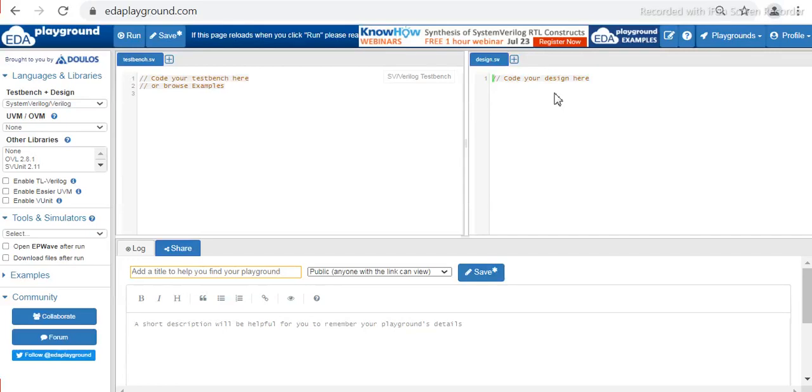Hello people, welcome back to this another series of Verilog coding. Today I'm going to show you how to code for the up counter using Verilog code.